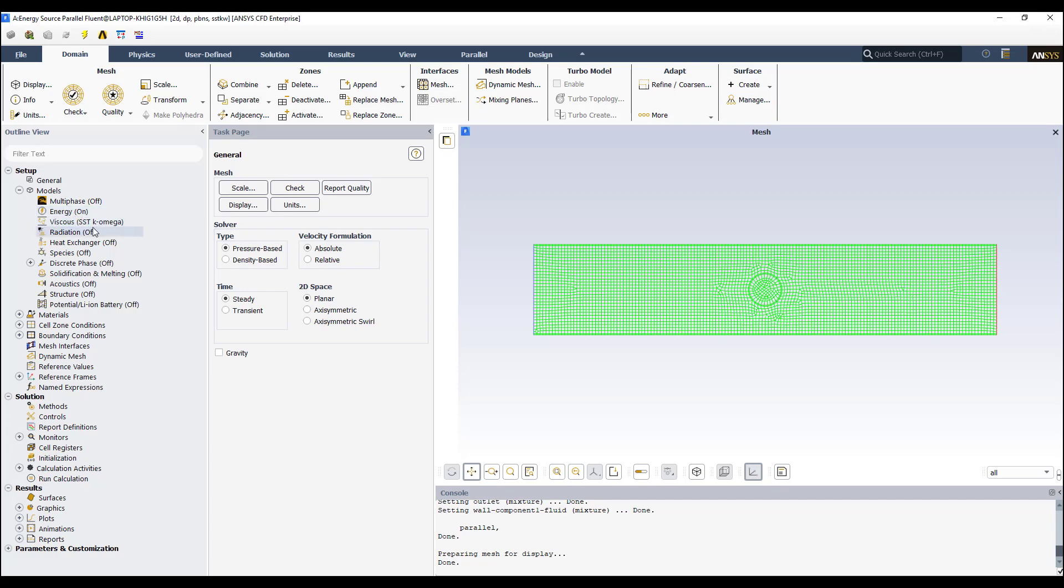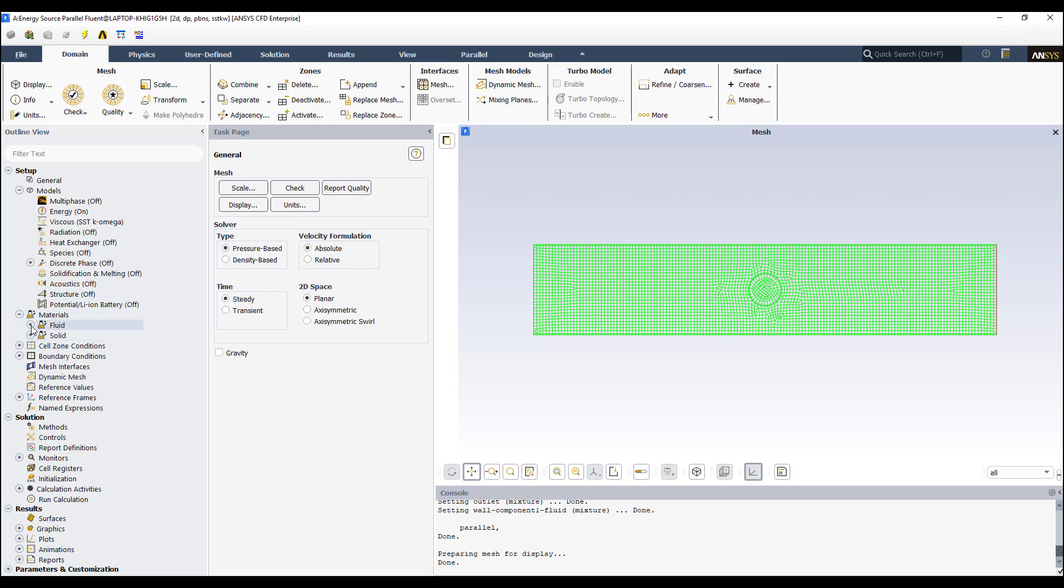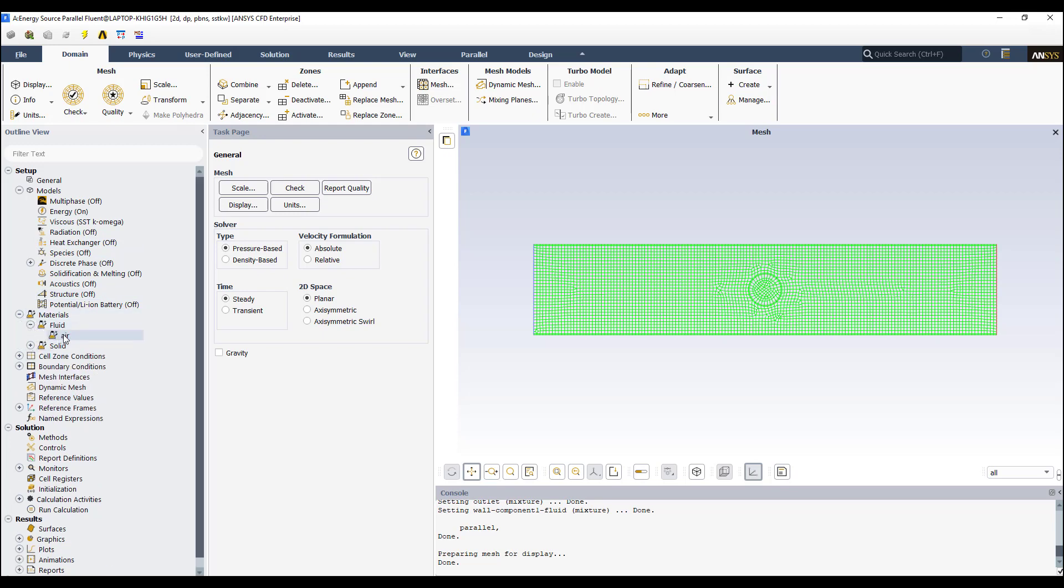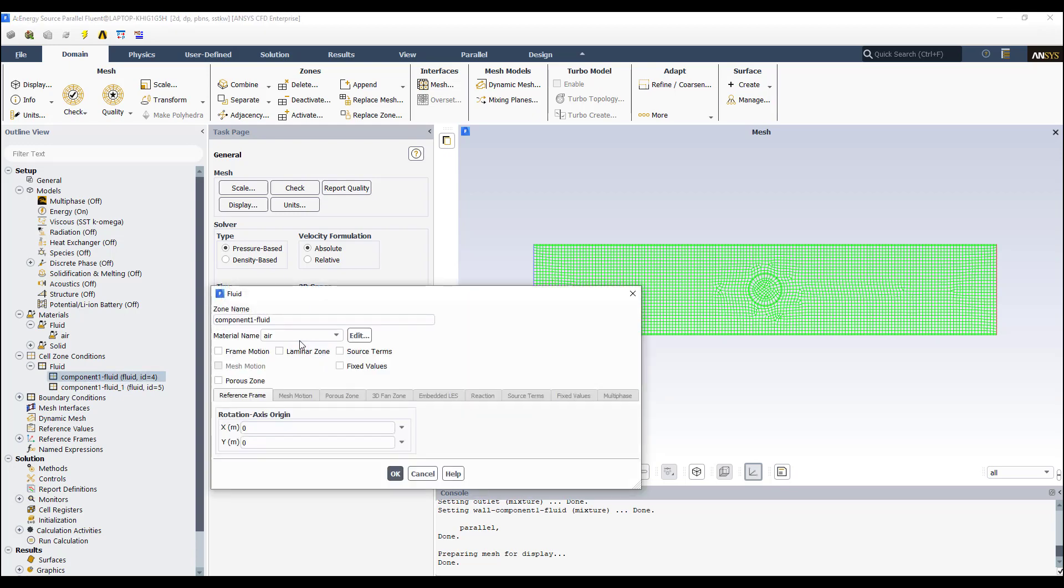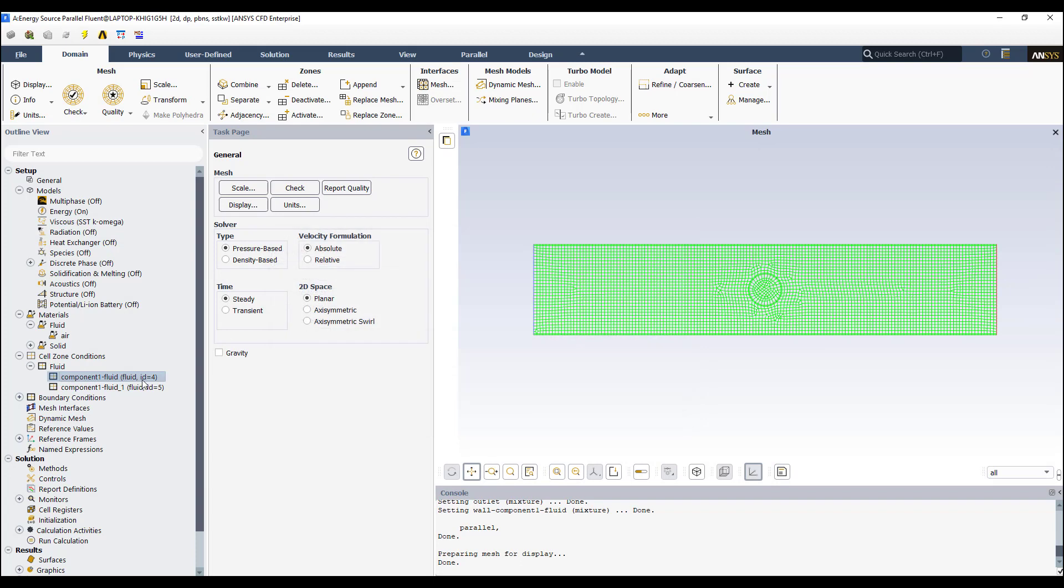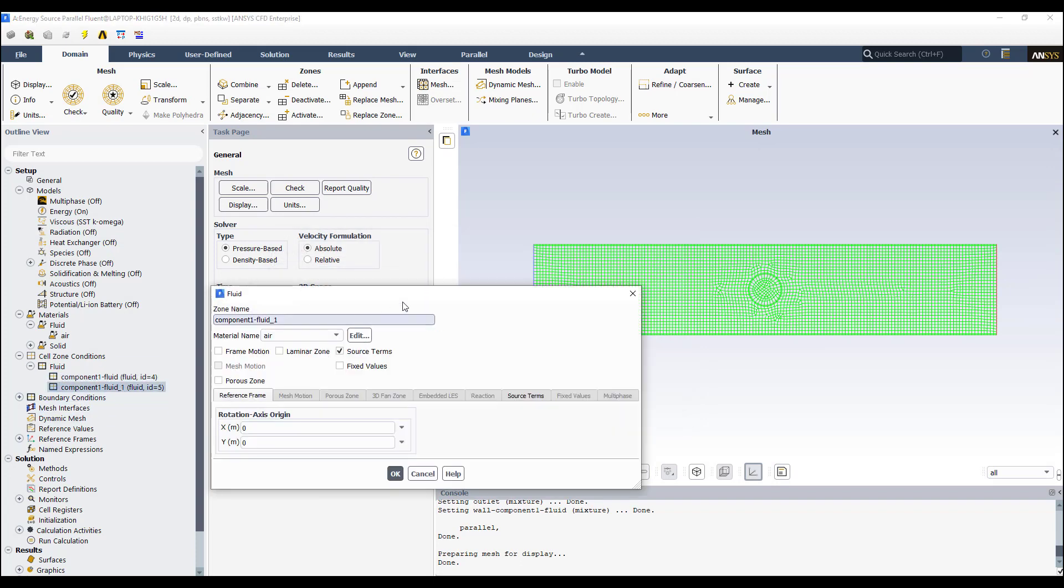The viscous model is the SST k-omega. Then the material, we have air as the fluid. And we have the two cell zones. The first one is air and that's it. And the second one is air.